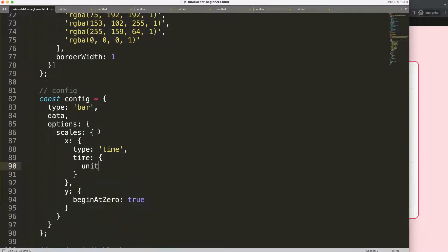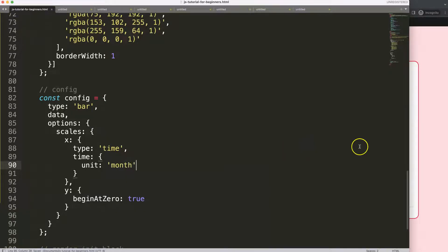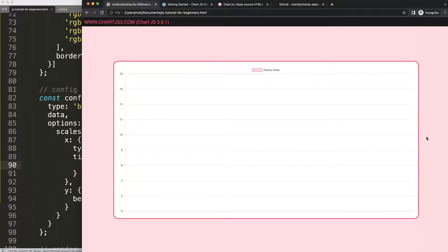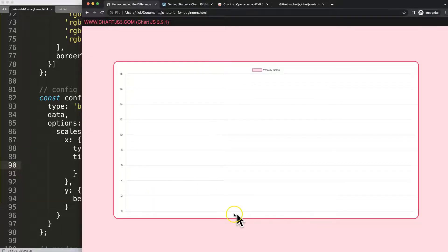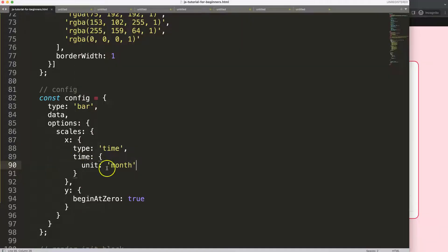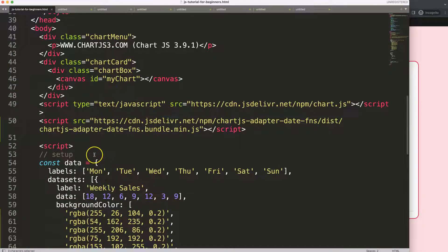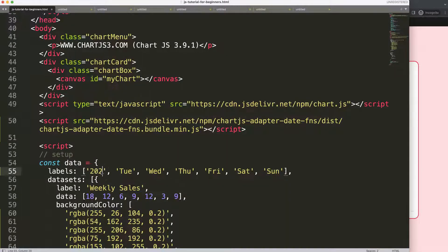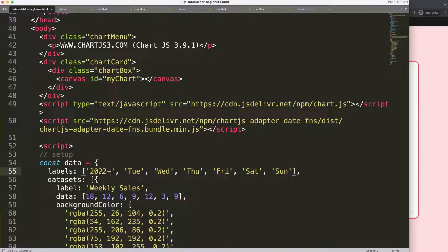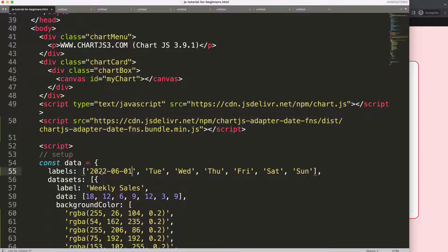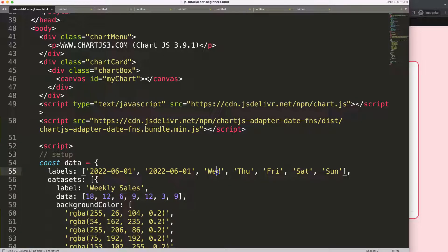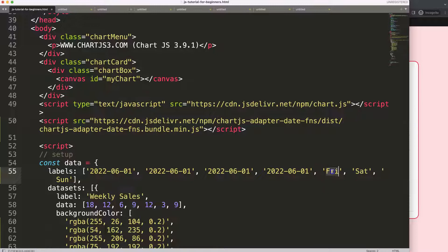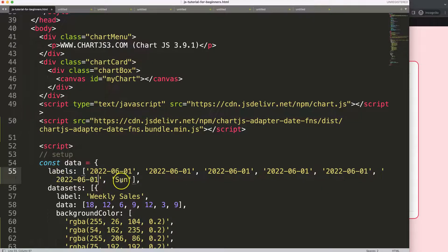If I save this refresh, nothing happens. Why? Because we are expecting on the x scale a value that is equal to a date, and this is of course not the case right now because the labels here are a string value of characters. So what we're going to do is let's say here 2022 and then zero six zero one for June. I'm going to copy this and put in there seven times.